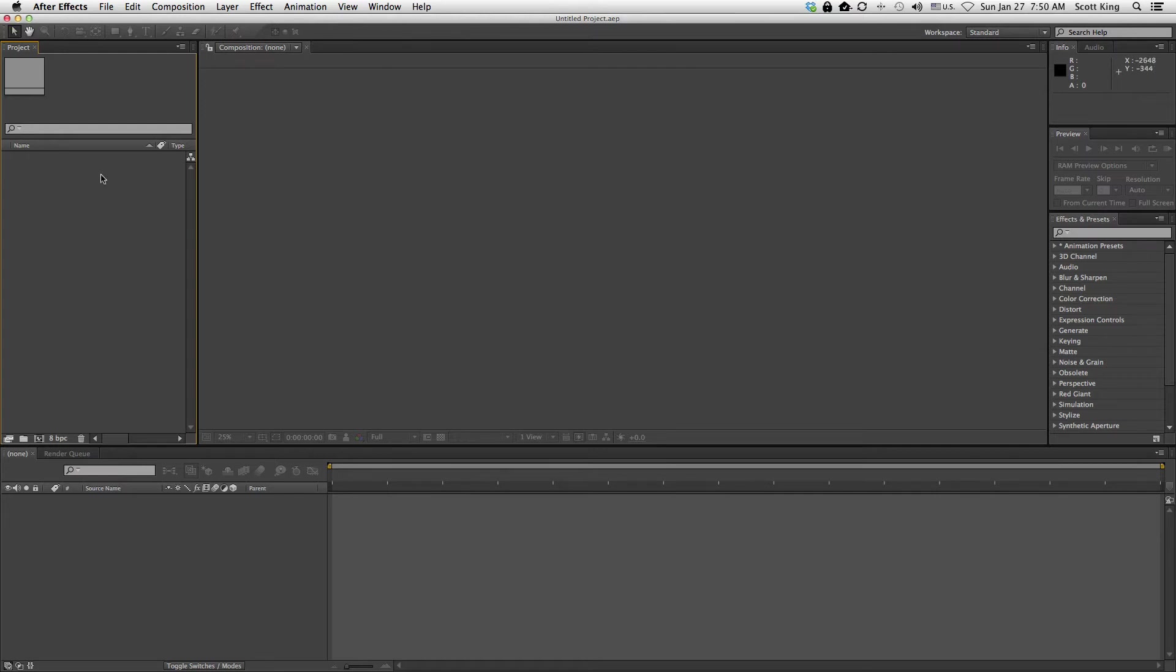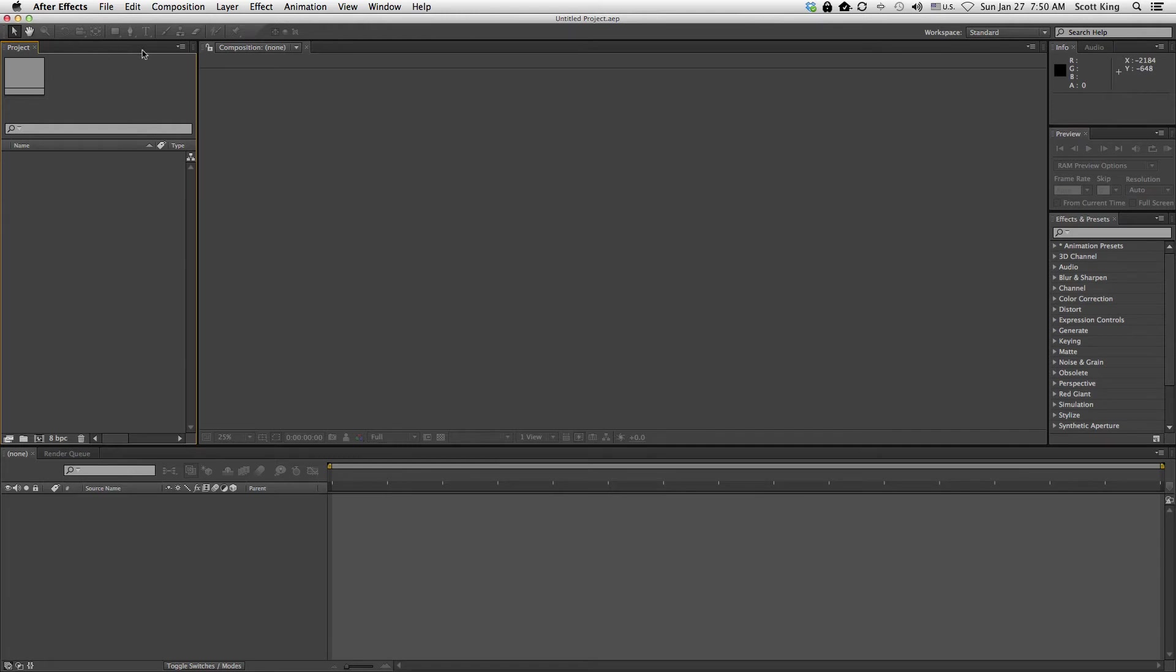This right here is your project bin. This is when you import files, footage, any kind of assets - they always end up here. And that's pretty much all you use that for. Later, if we have effects or other things going on, you may have additional options and panels up here. But again, since nothing is happening right now, it's blank.